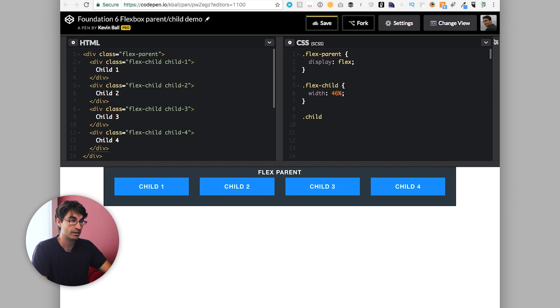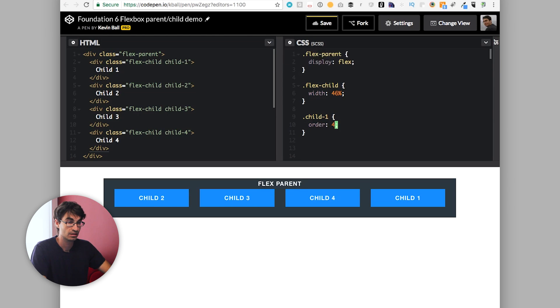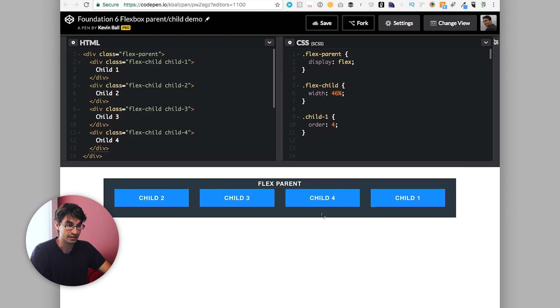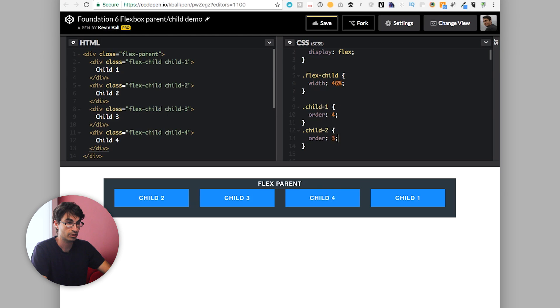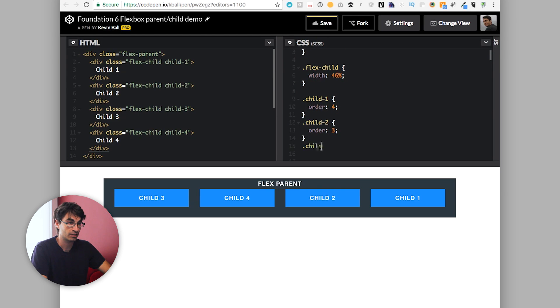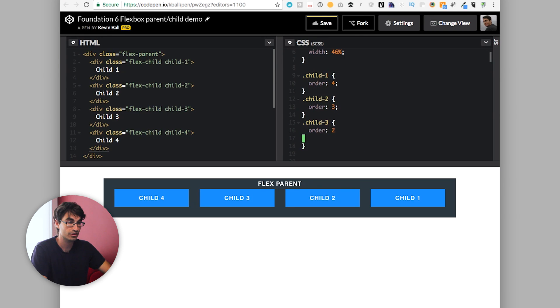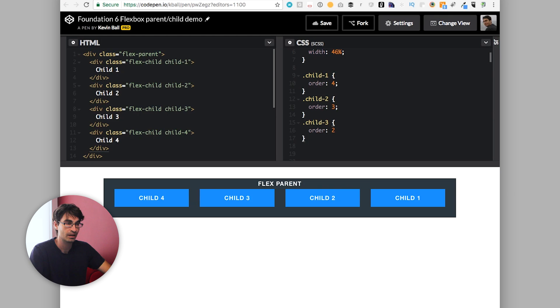But we can change that. So let's add an order property on child one, put that say order four. And we can see as soon as we do that, that child is shifted to the end, it's after all these different things. We can continue down this road, child two can be order three, and child three, order two. And before you know it, we've completely reversed the order of our children from their DOM order. Why is this interesting? Well, if you're just doing it in this way, it doesn't matter that much.